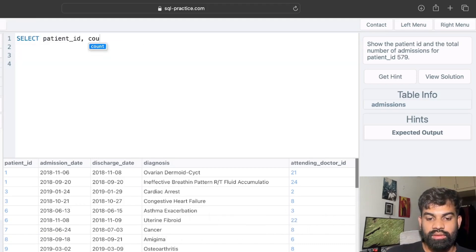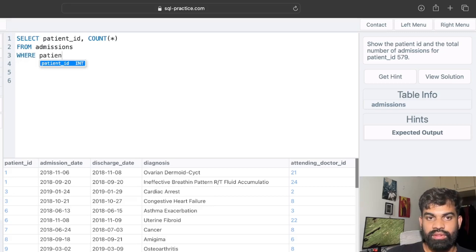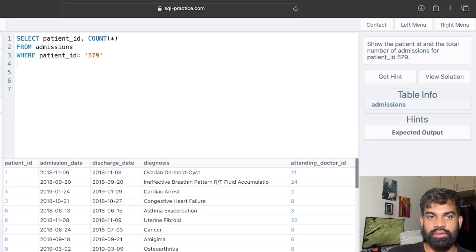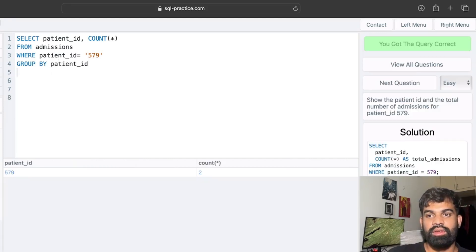So let's write this query: we need to SELECT patient_id, COUNT(*) FROM admissions WHERE patient_id = 579 AND we GROUP BY patient_id. Let's check the output — and we got the output right.